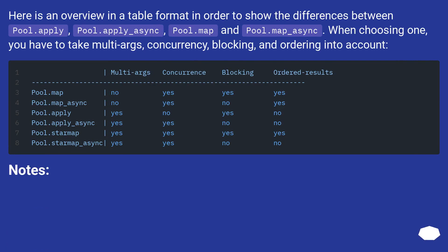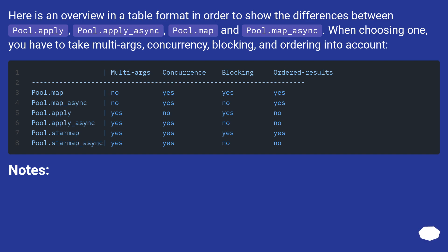Here is an overview in a table format in order to show the differences between pool.apply, pool.apply_async, pool.map and pool.map_async. When choosing one, you have to take multi-args, concurrency, blocking, and ordering into account.